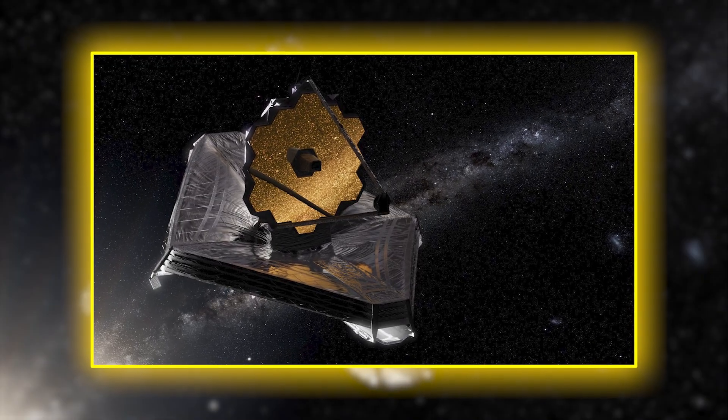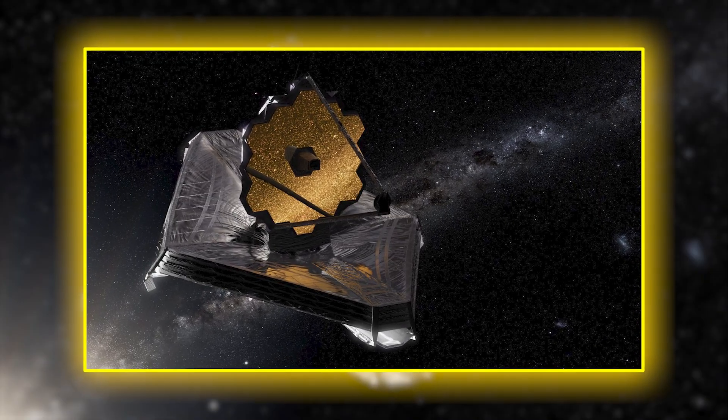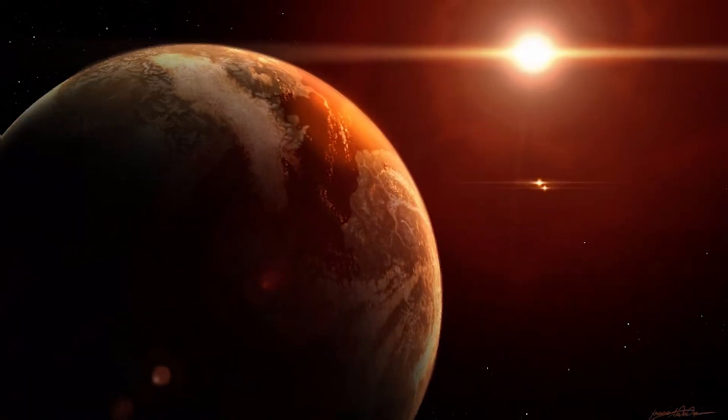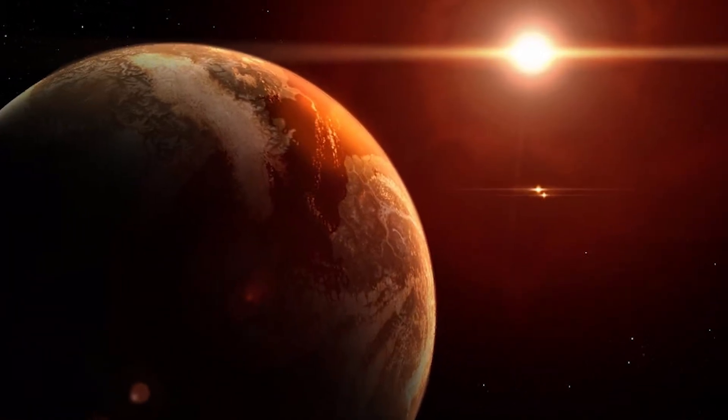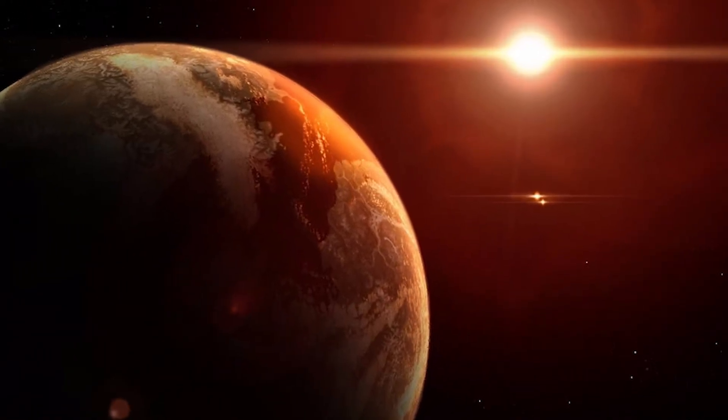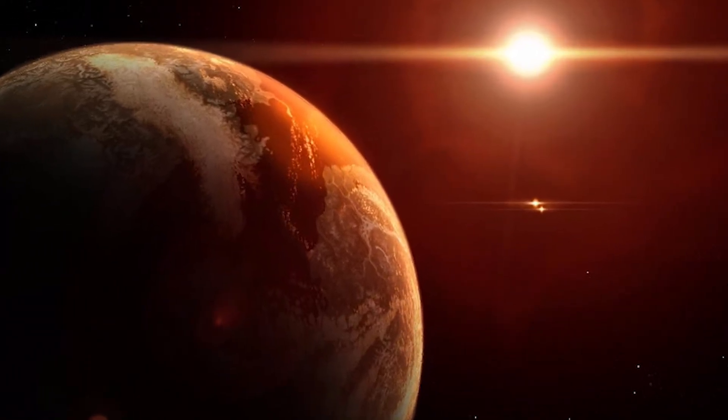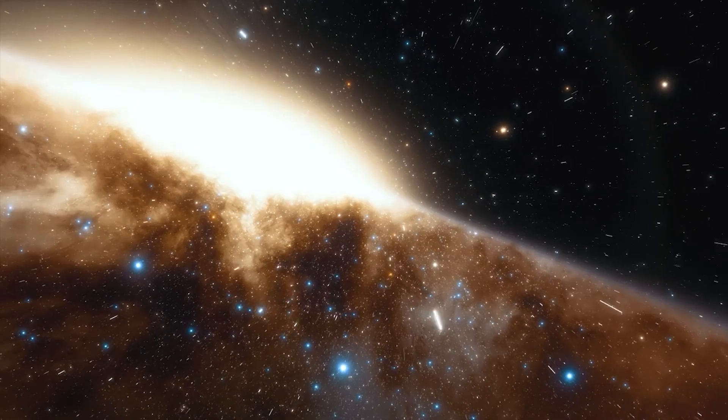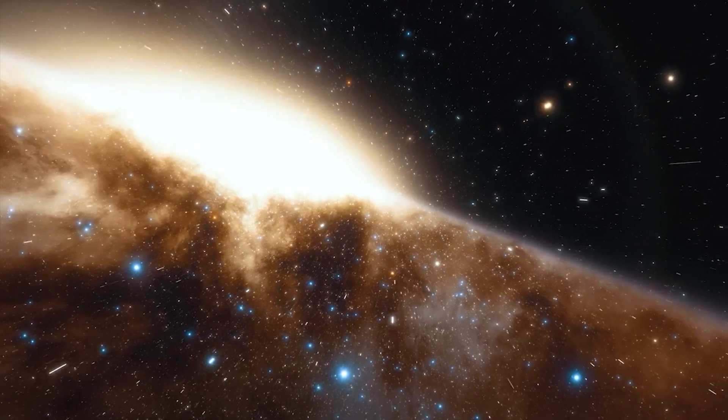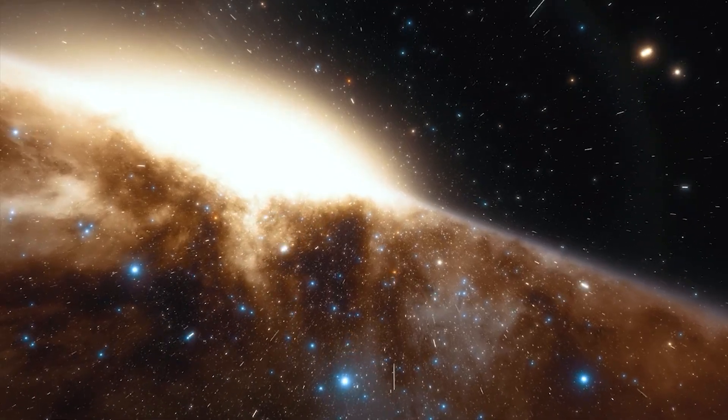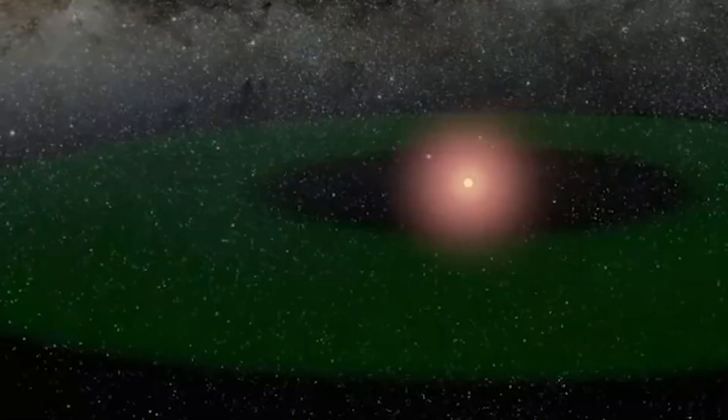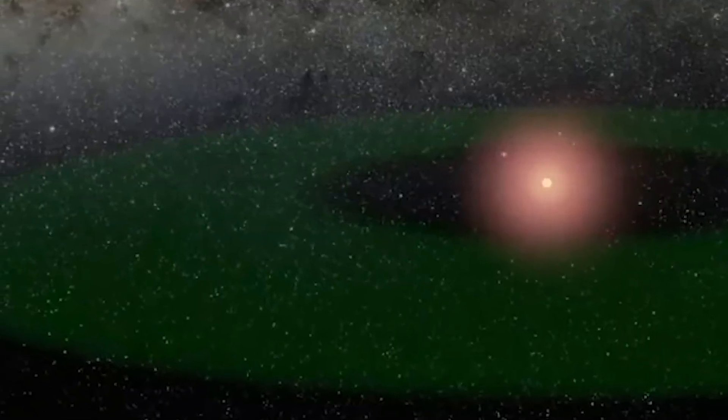The Webb telescope's near-infrared spectrograph and mid-infrared instrument allowed astronomers to peer into the delicate layers of Proxima b's atmosphere. The detection of oxygen, especially when paired with methane and water vapor, created a chemical signature known as a biosignature disequilibrium.